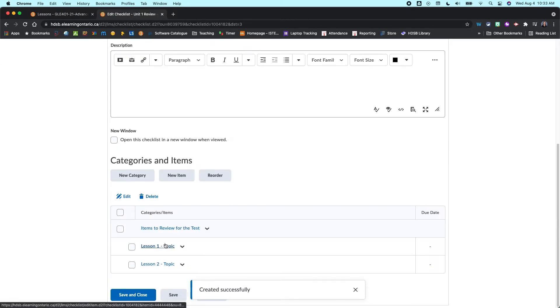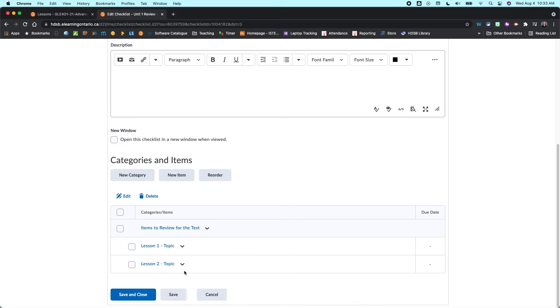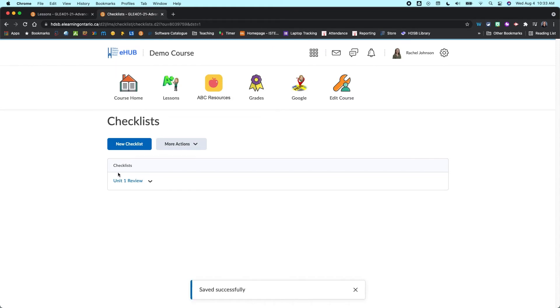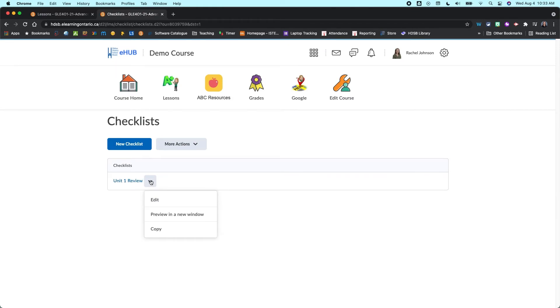And so you'll see that you've got your main category here and your two items. And then I'm going to go save and close. And so this now is my unit one review checklist.